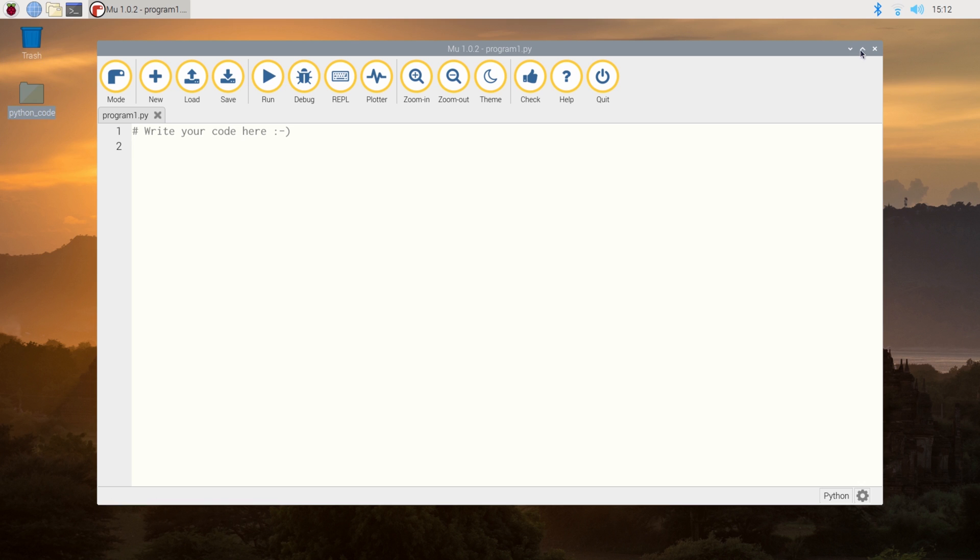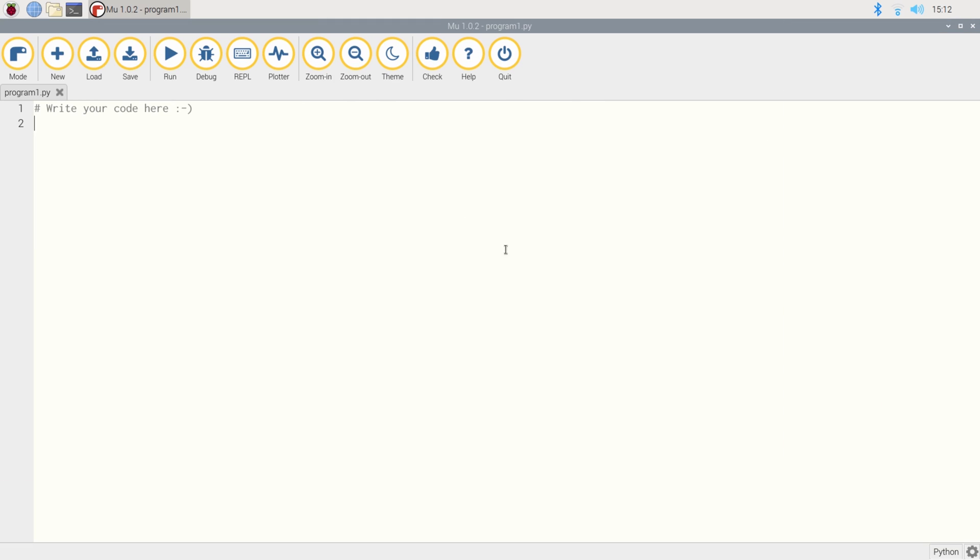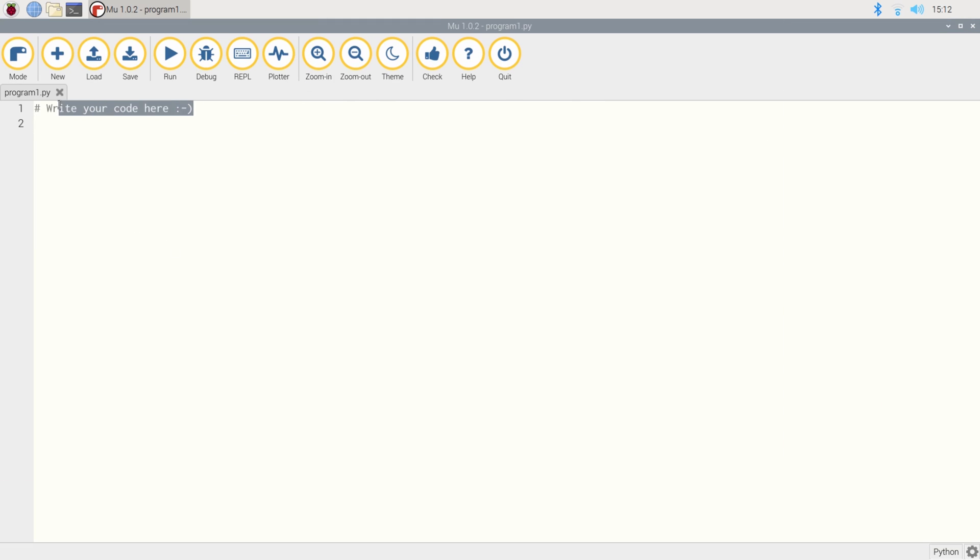So let's just quickly full screen our IDE. Now what you can see here is the hash. When hash is used in front of text, this is a comment. So it's like a note that we've left for ourselves to help us understand the code, but doesn't actually execute or do anything.